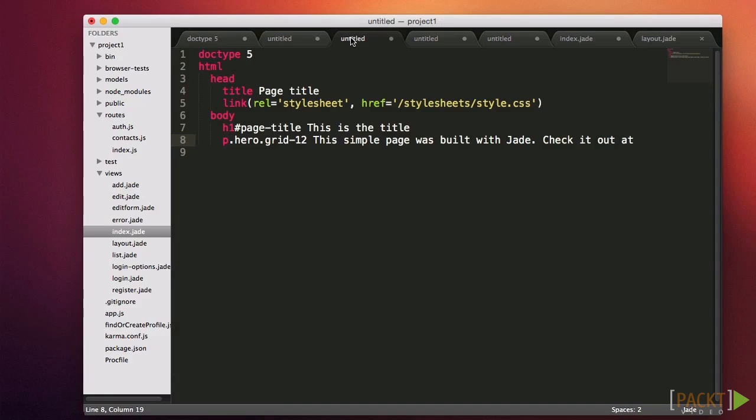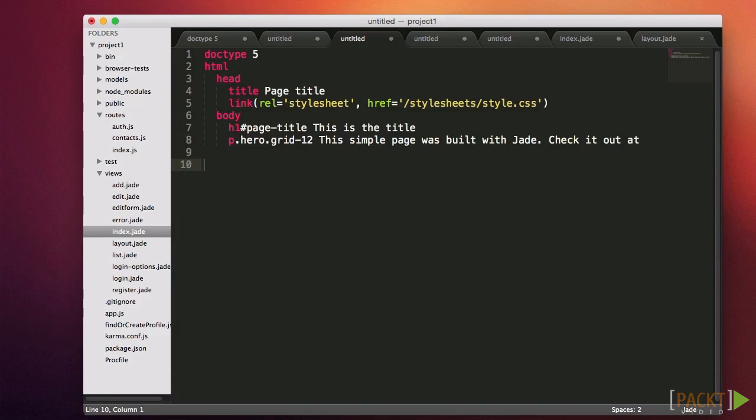In some cases, you may have some markup that gets used in multiple places. Don't repeat yourself. Use includes. These are bits of code that are stored in a separate file. Whenever you want that content to appear, you simply include it and it will appear.